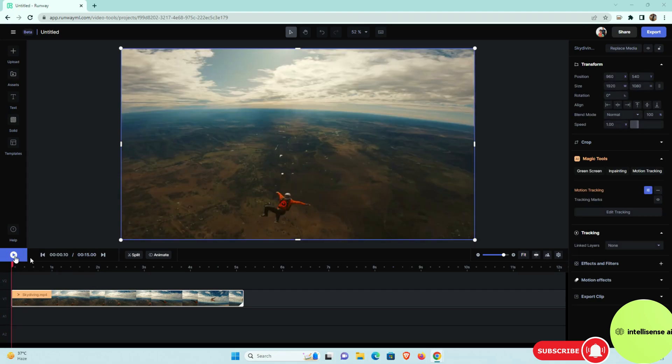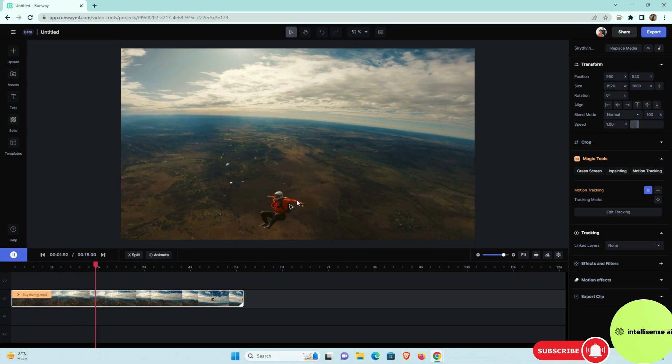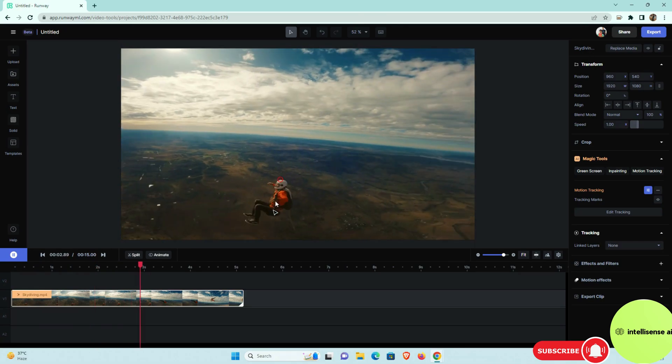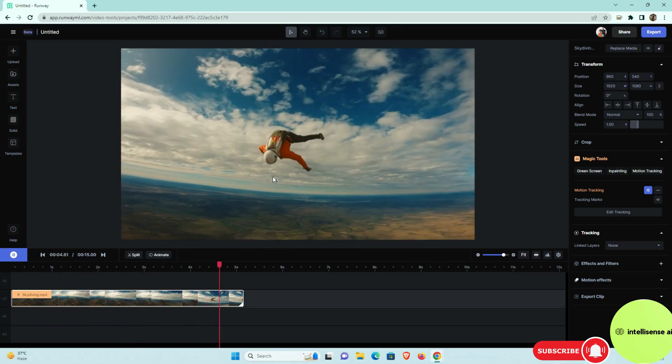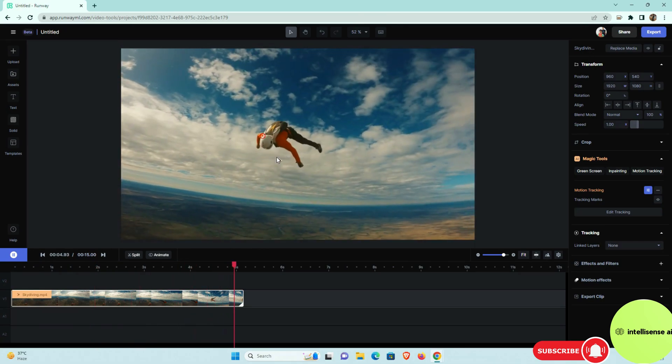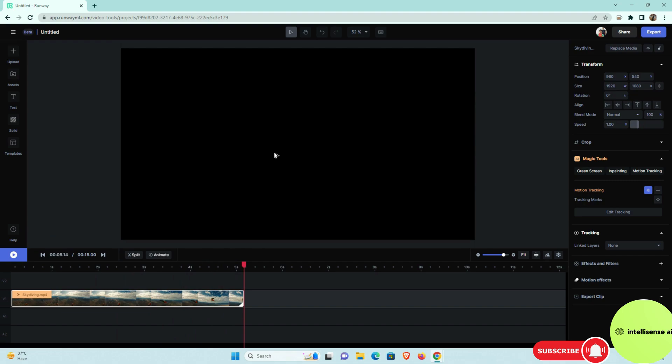If you play that, that red mark will continuously keep tracking that person actually. So this is some crazy, right? Because if you do in that Premiere Pro or After Effects, it will take a lot of time and it will be contained a lot of fuss also.